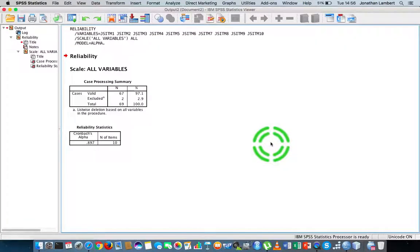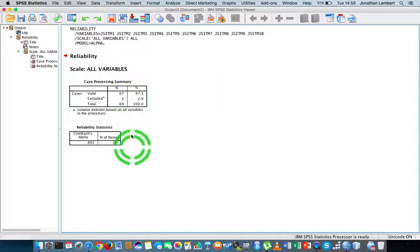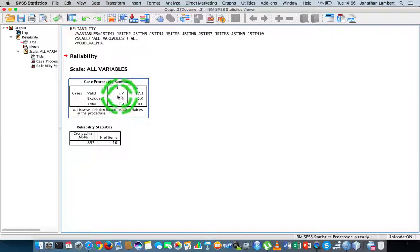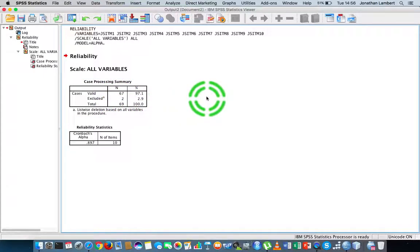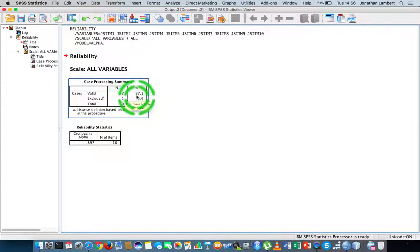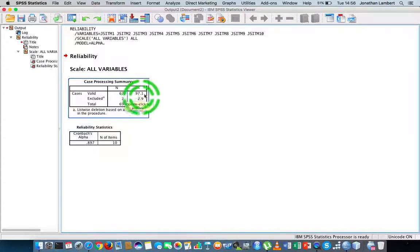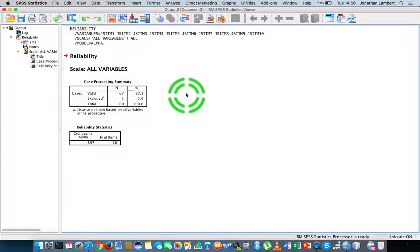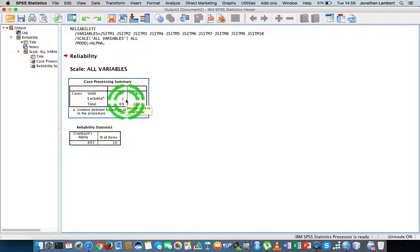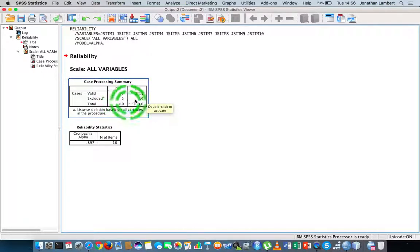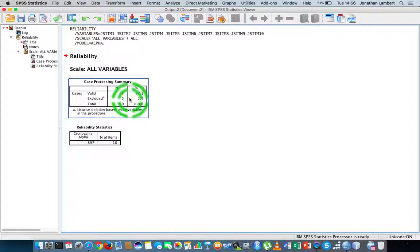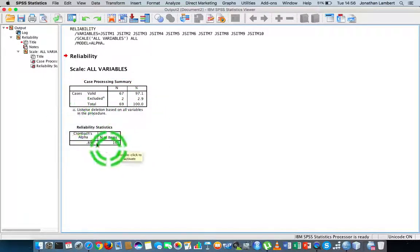We hit OK and get the output. We can see here a case processing table which tells us the number of valid cases. There were 67, representing 97.1% of all the responses. Two responses were excluded, likely because the respondents didn't answer all ten items within this particular scale or inventory. Of the 69 responses, 67 were valid and two were excluded.